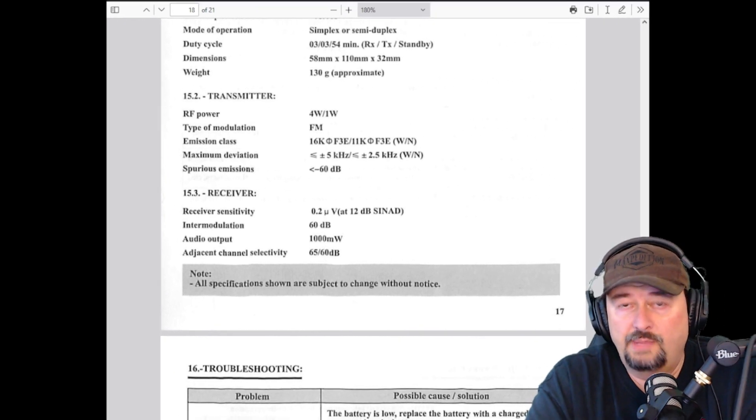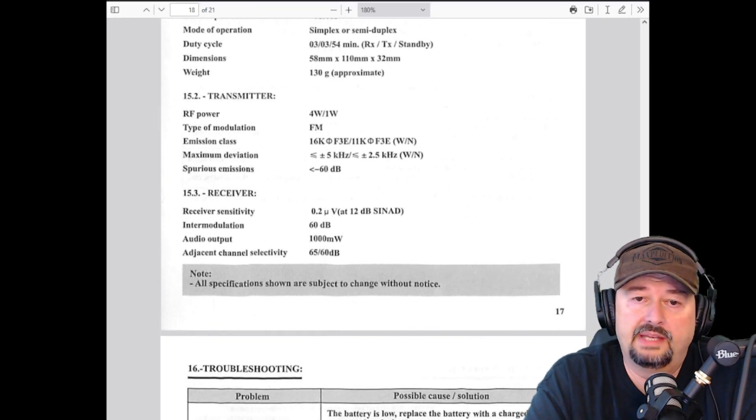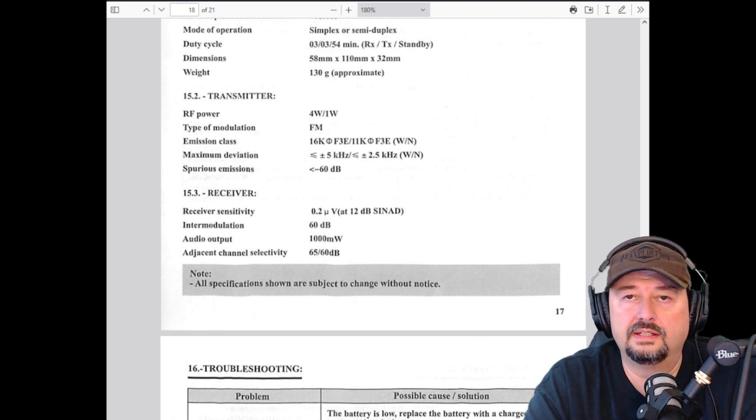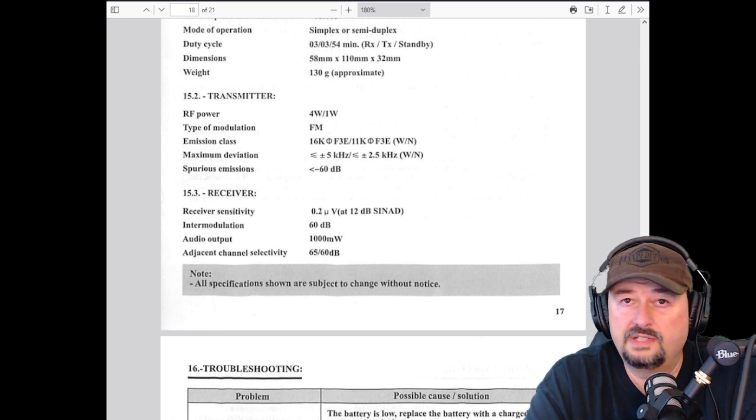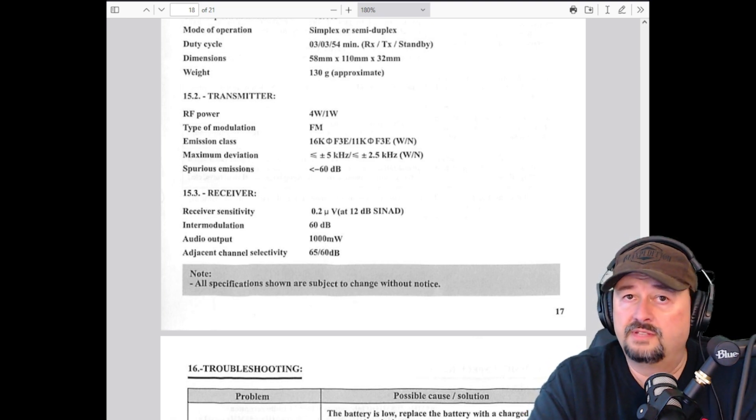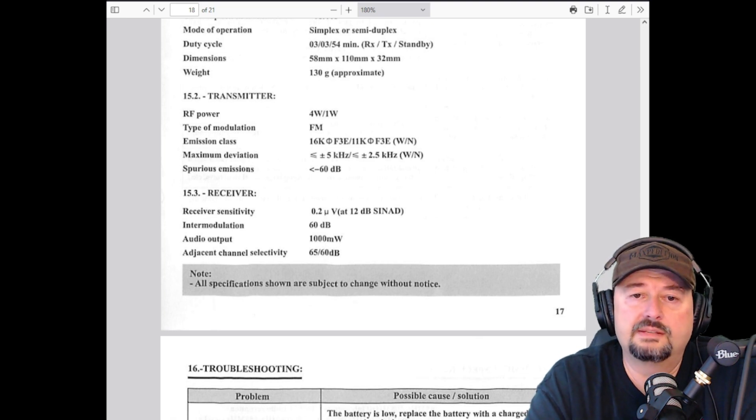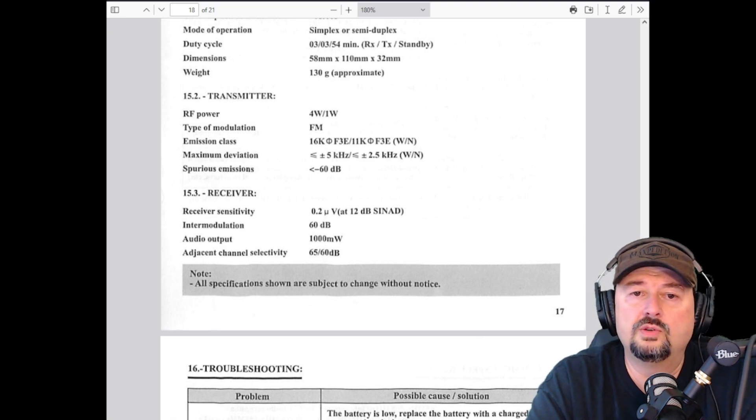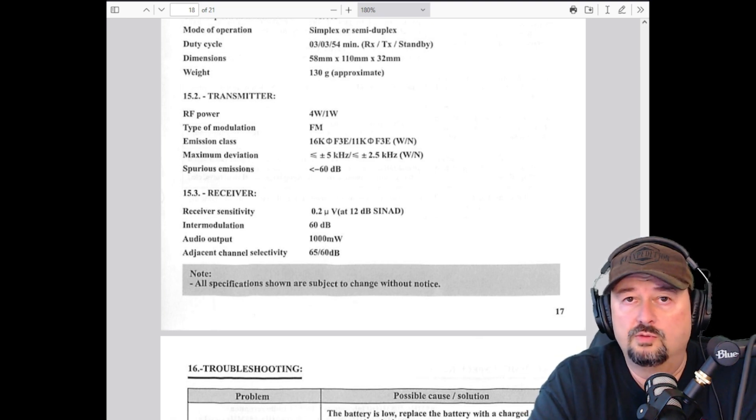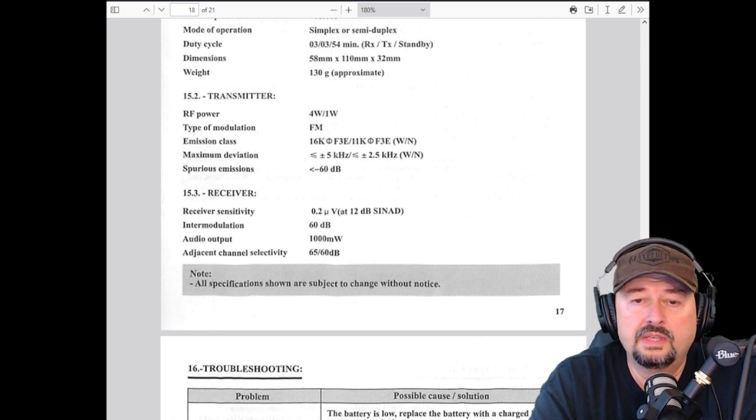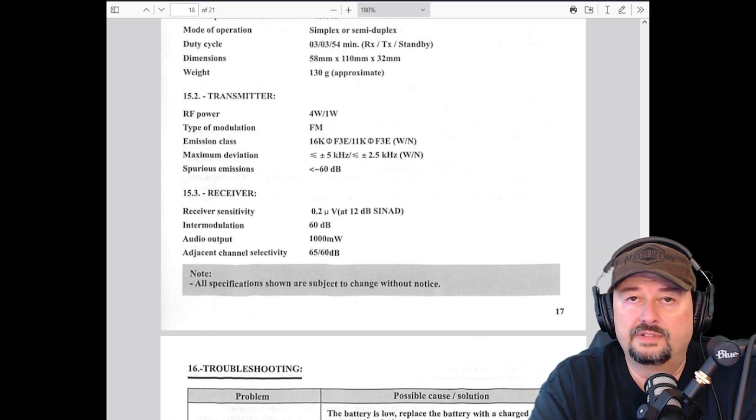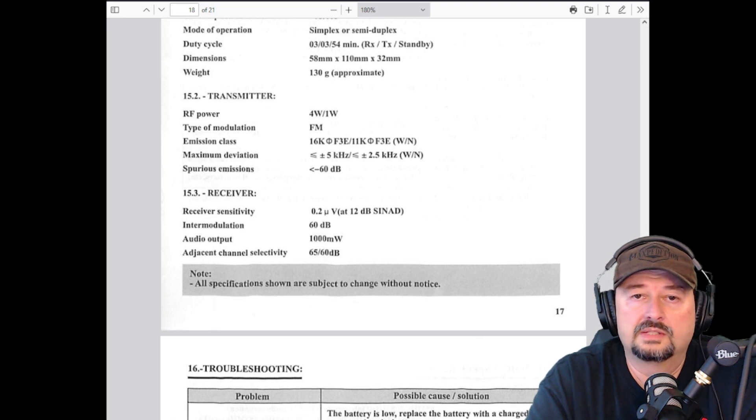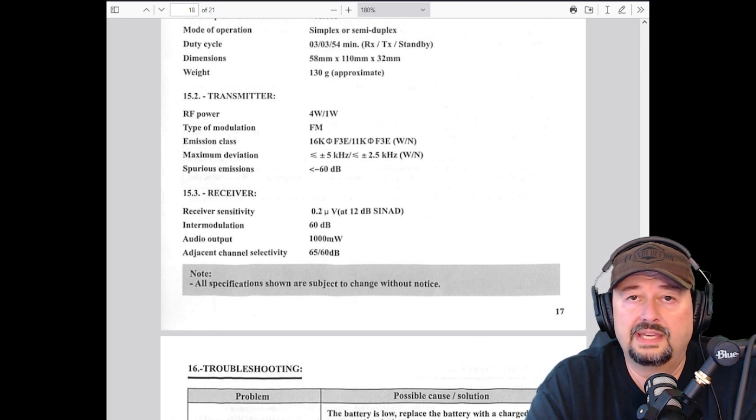So here is page 17 from the Baofeng manual. And you can see under 15.3 our receiver specifications. The first one is receiver sensitivity. It says 0.2 UV, so that's 0.2 microvolts, which is pretty low, is what's required at 12 dB of SINAD. So one of the things people will say is, well, what the heck is 0.2 UV?